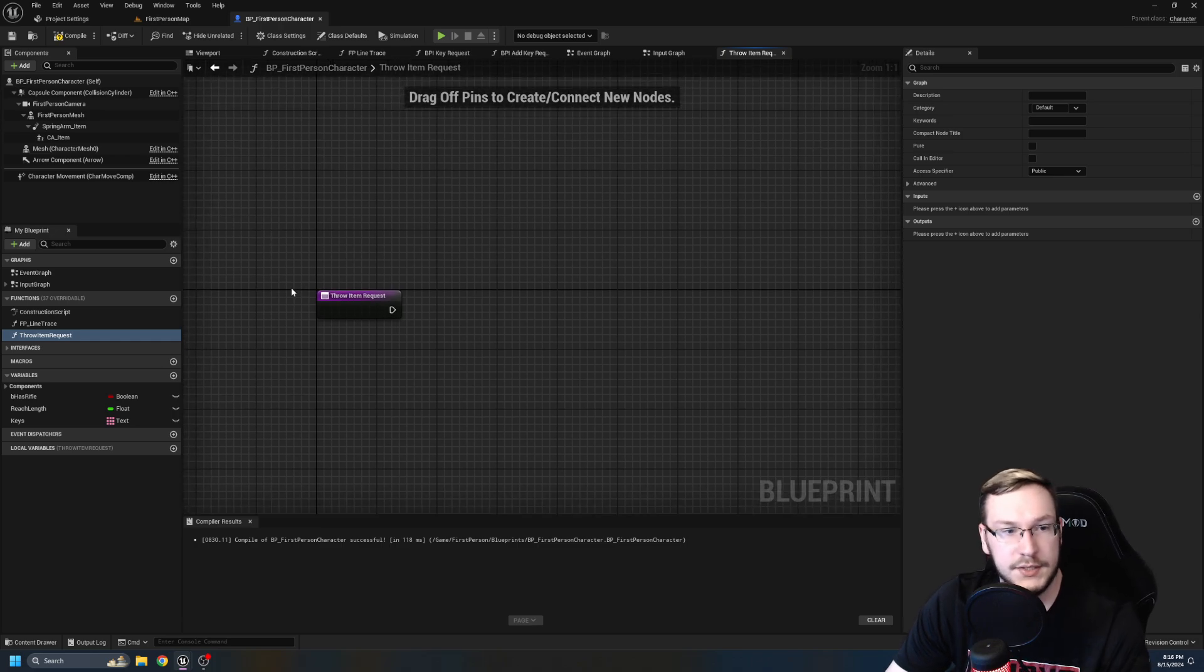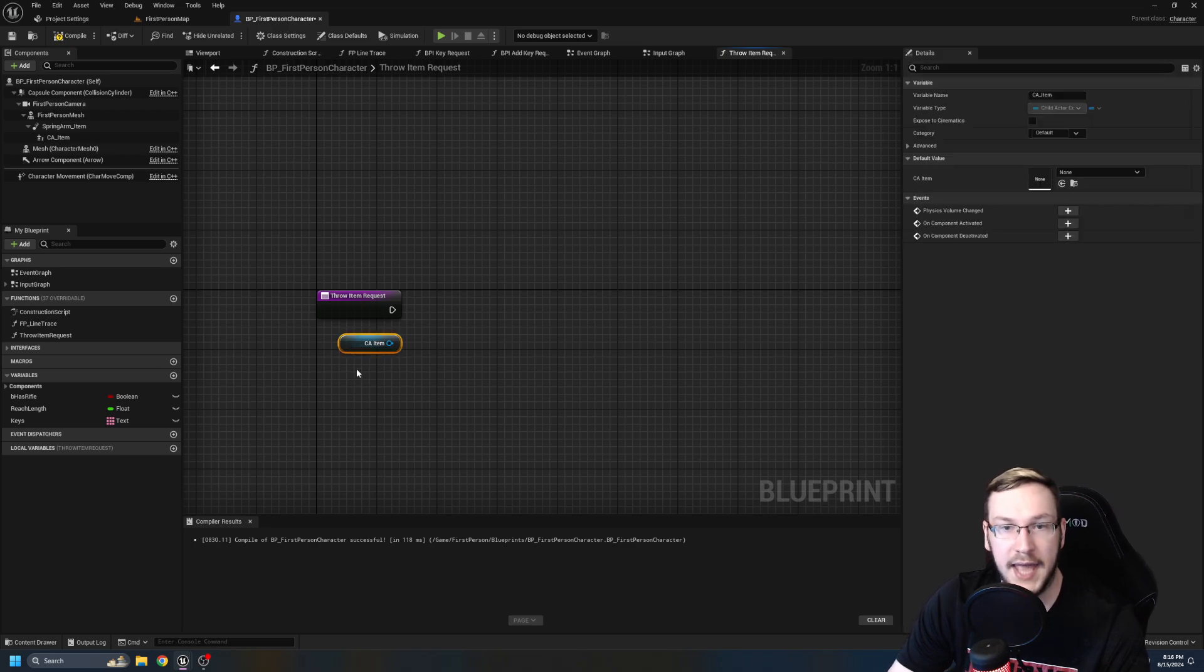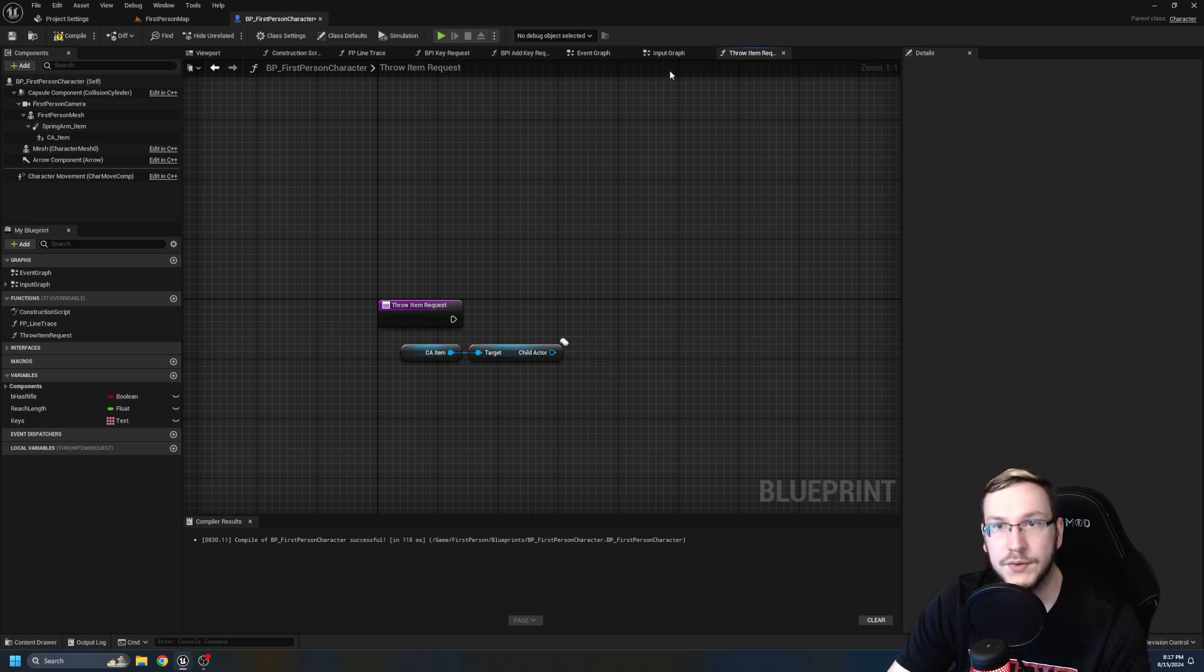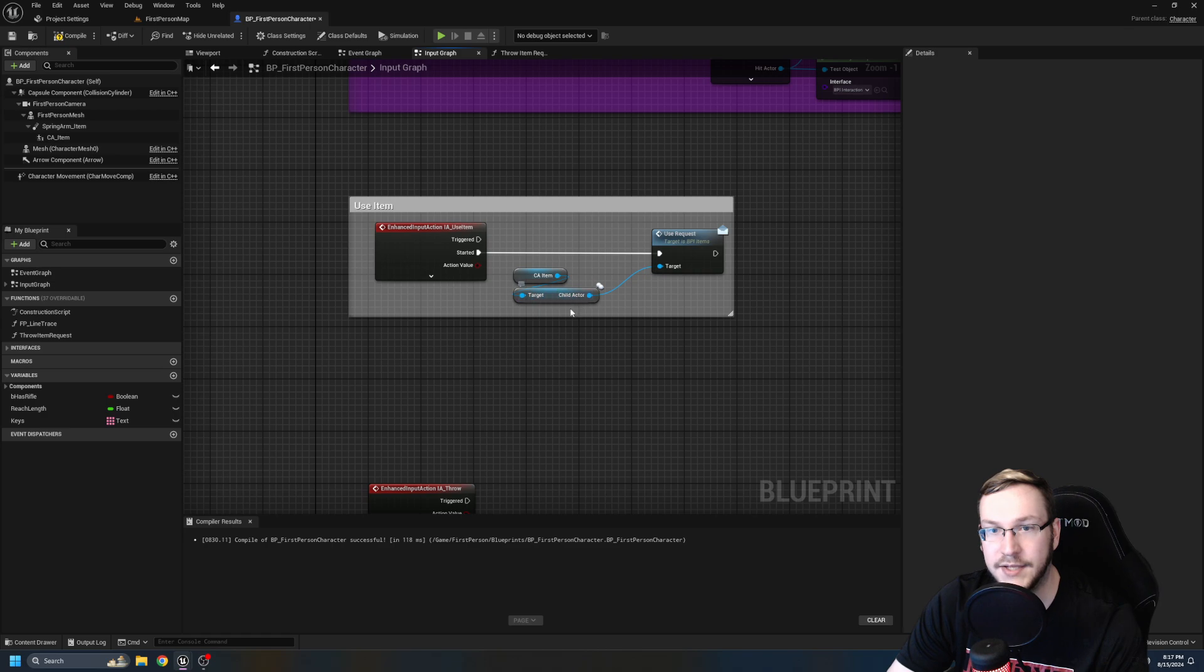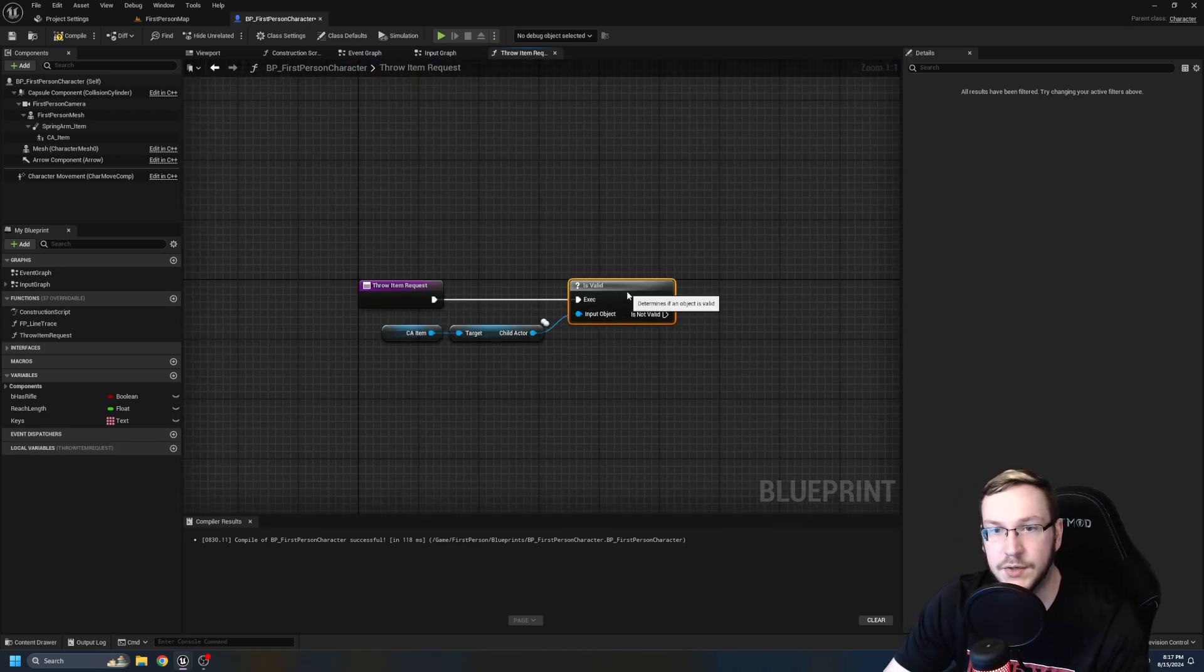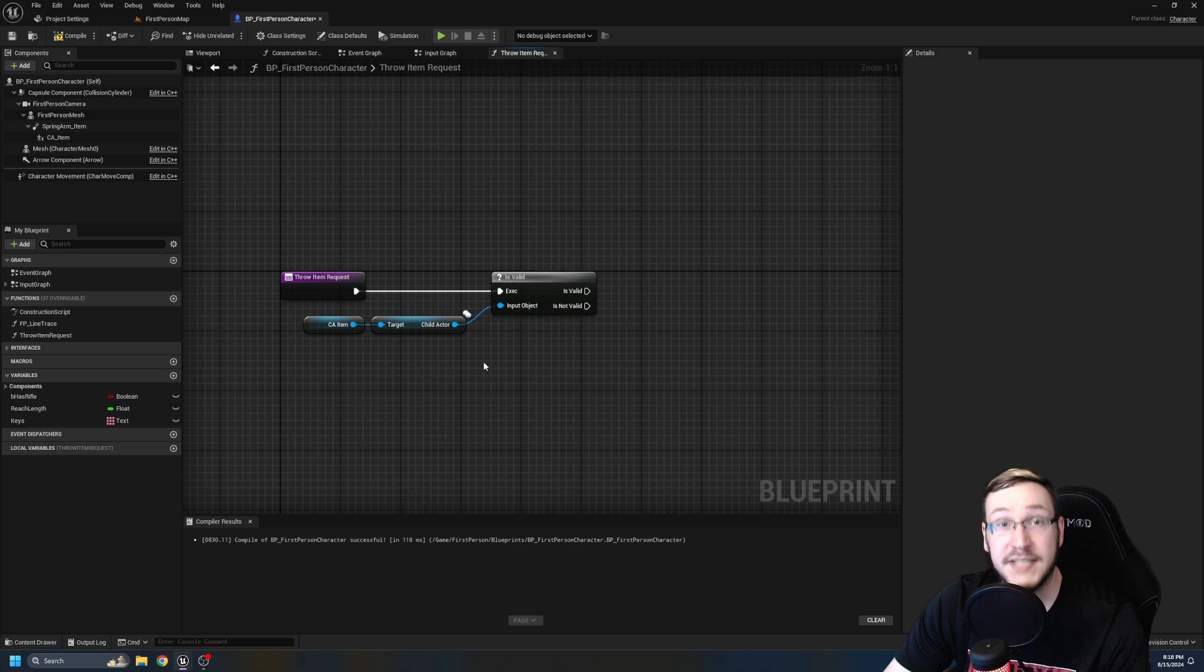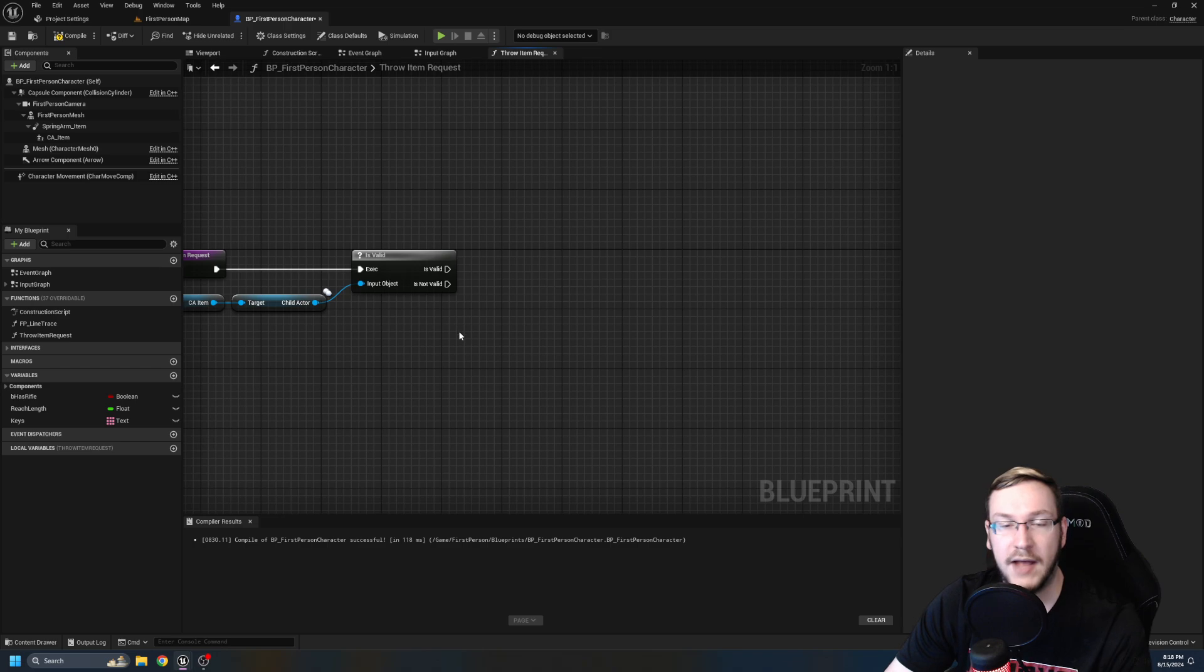So on the left-hand side, I'm going to hit plus on the functions and I'm going to call this throw item request and we're going to hit control shift S. So throw item request is going to take a look and see if child actor item is set. So we're going to take CA item. I'm going to get the child actor because if you remember, child actors are really strange. Let's go back to the input graph and you'll remember even to talk to it, we had to go from child actor item to get child actor. We're going to run an is valid.